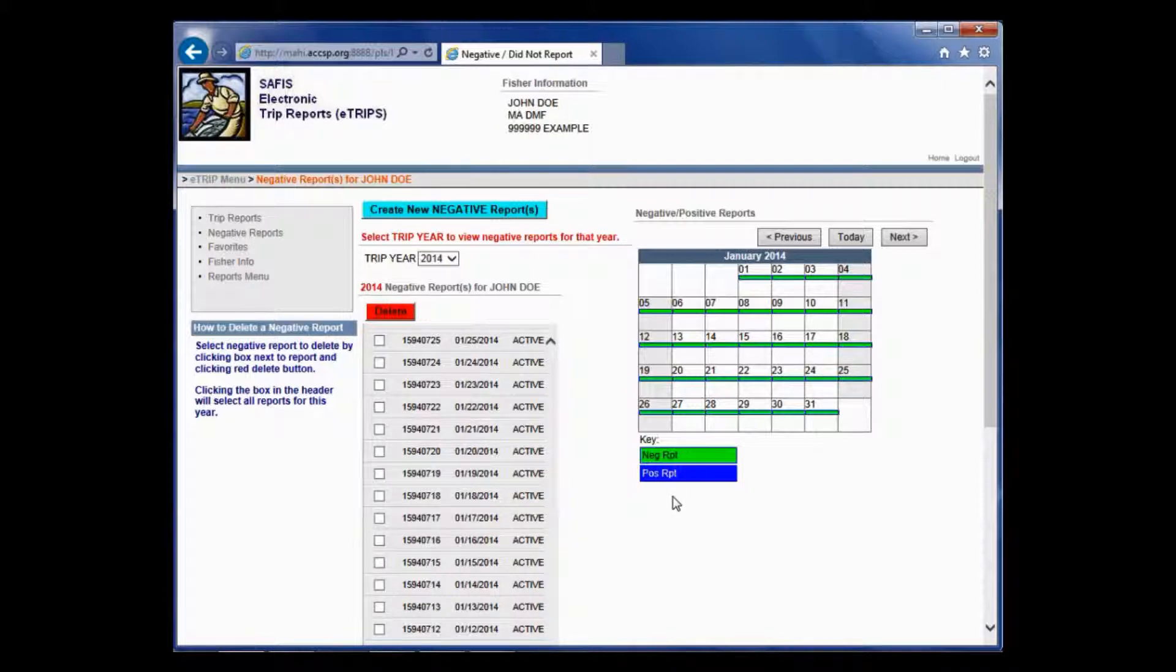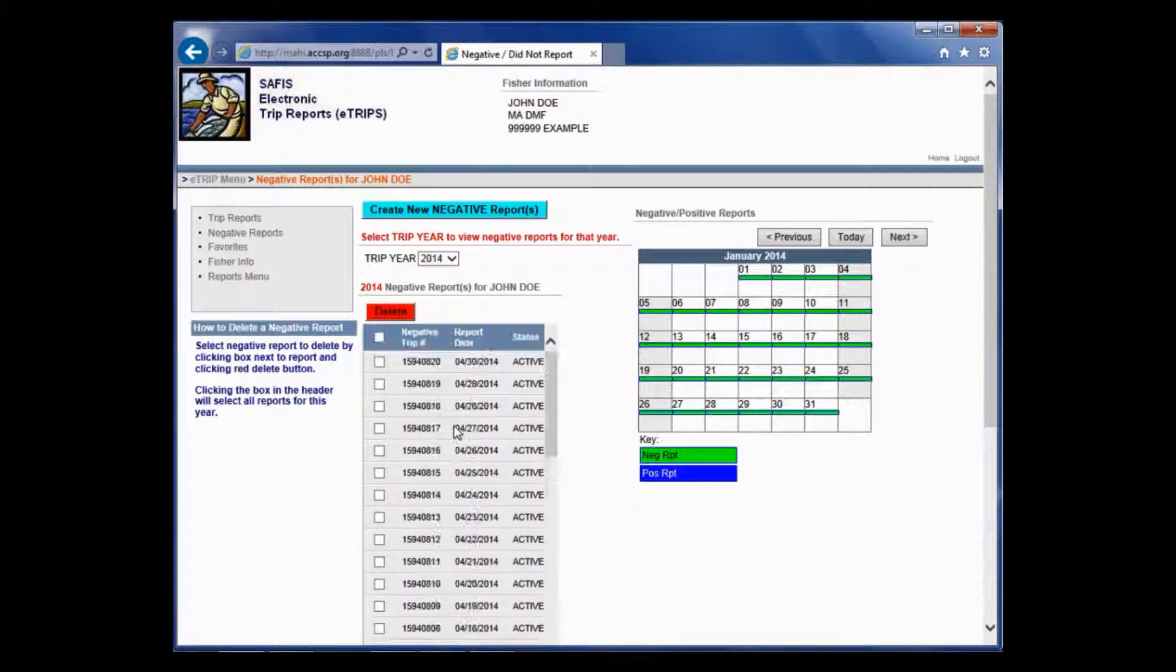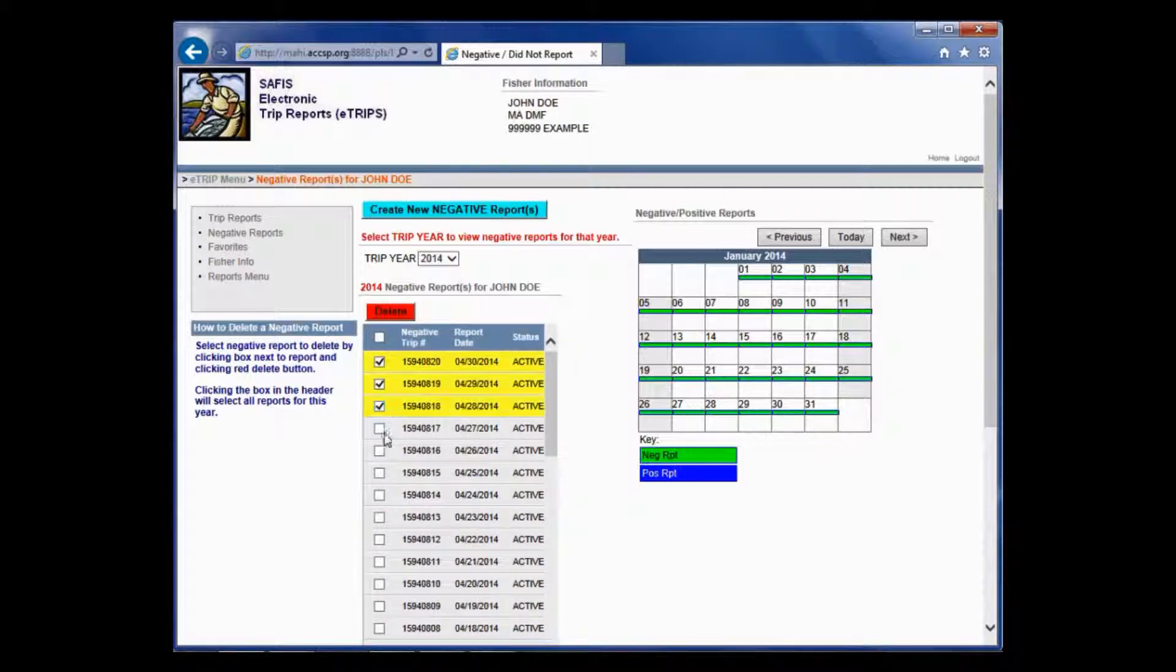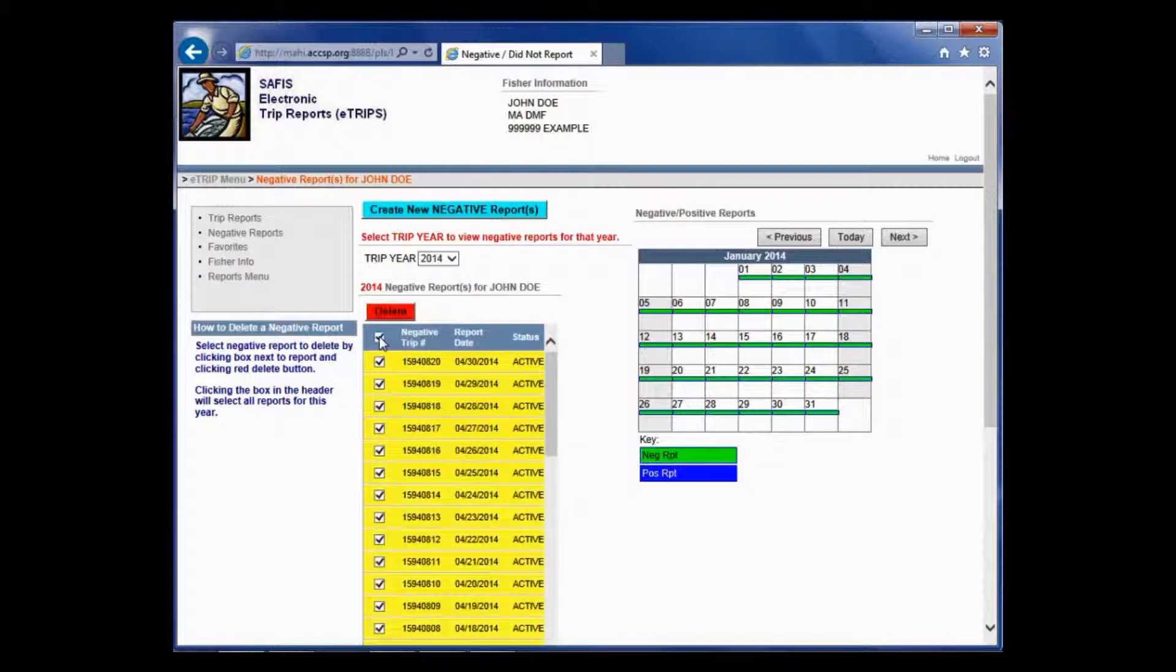If you do have a batch that you want to delete, it's very easy and simple to do. You just click the checkboxes next to the given reports that you want to delete, and you click this red Delete button. If you need to delete everything, you can click this box, it'll check all of them, then just click Delete.